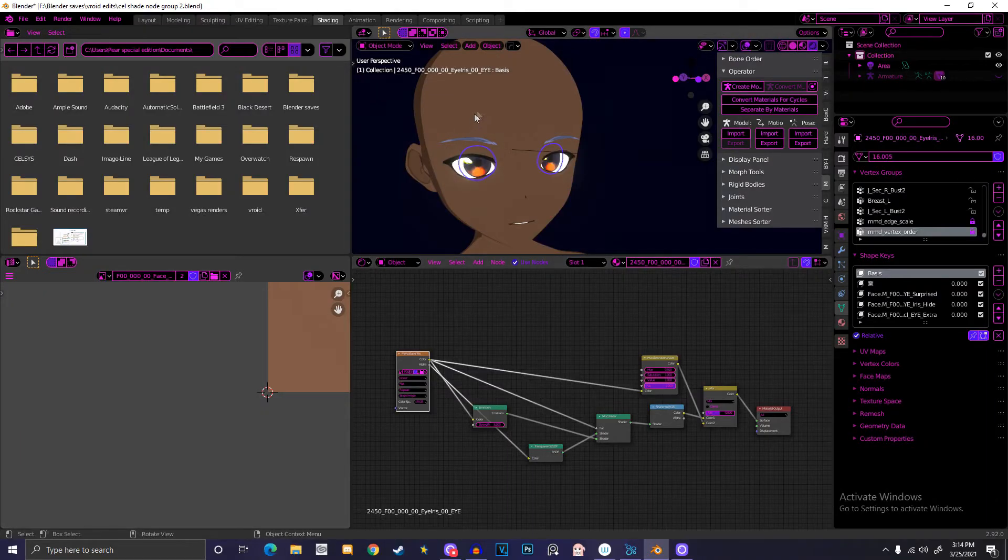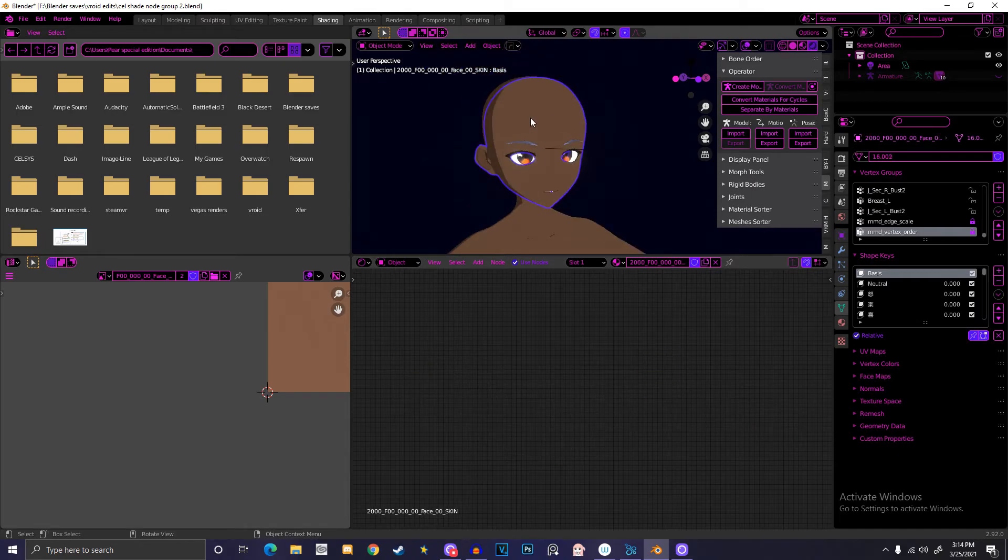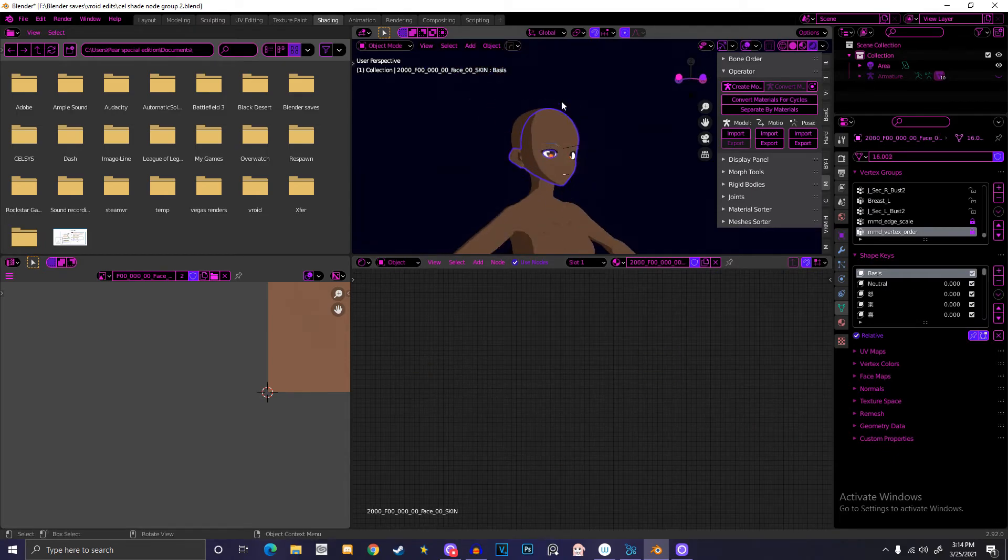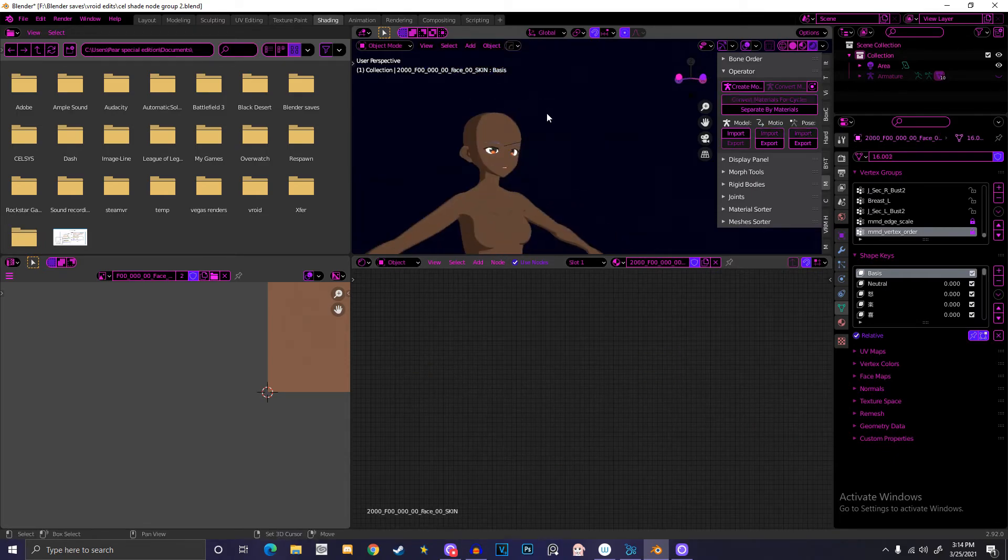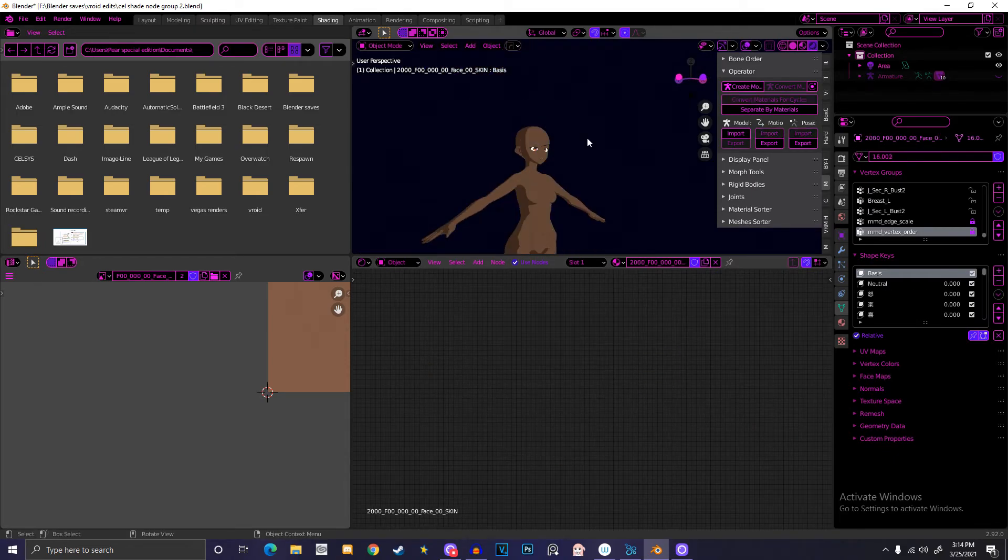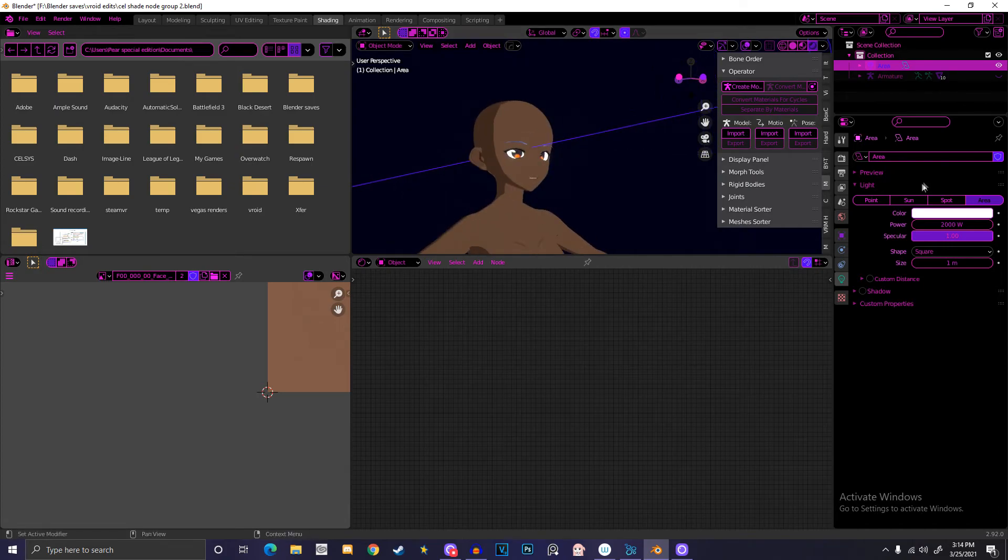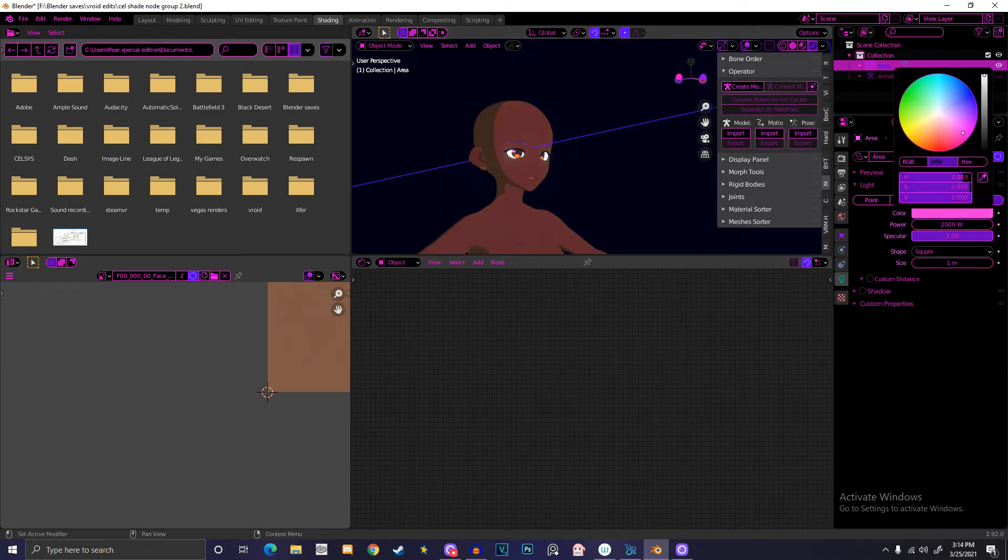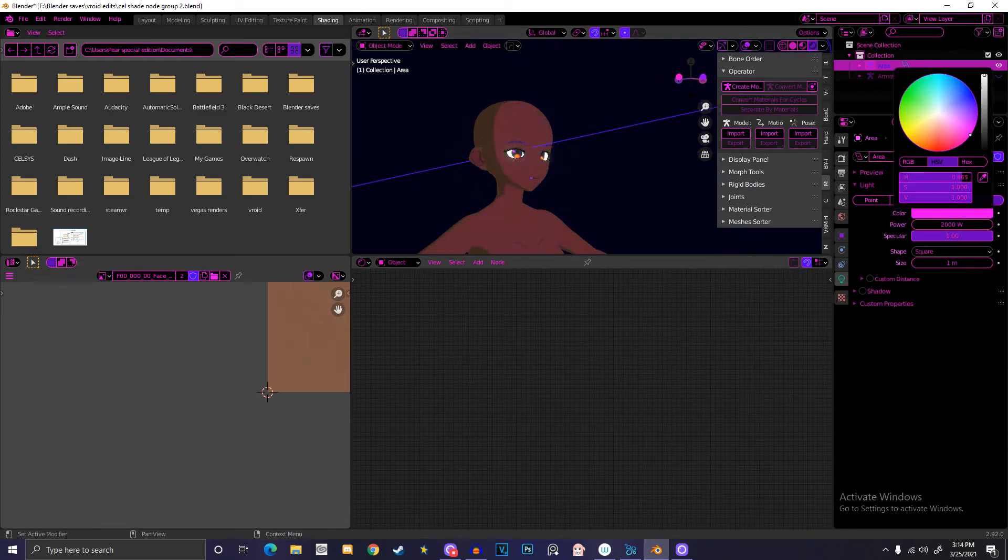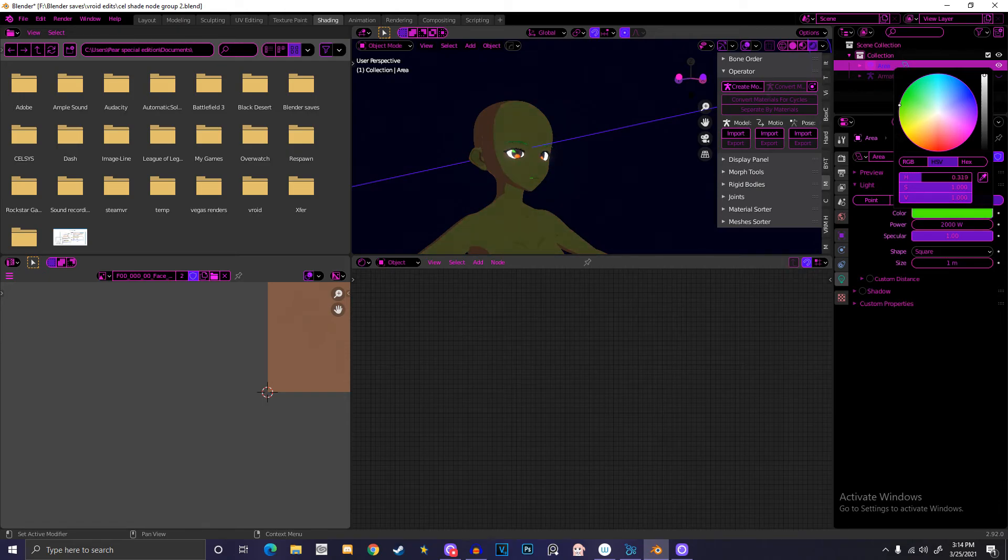That's how you make a cell shader basically in Blender that will also react to light. If you put in a point light or an area light or whatever and you change the color of that light, it will react to the color. So you want intense red, intense red. You want blue, blue. And I think it's really great.